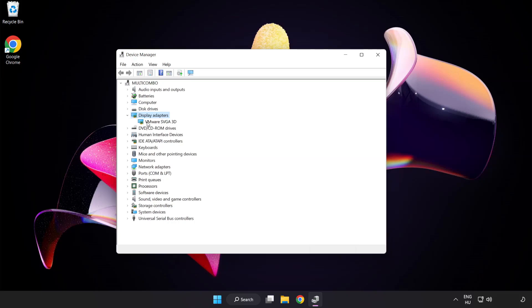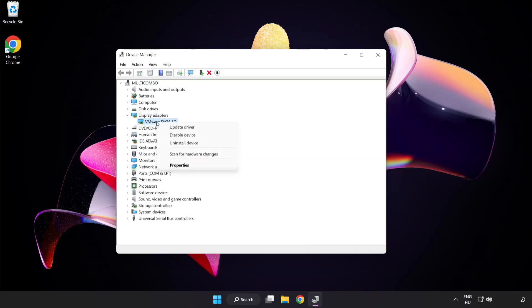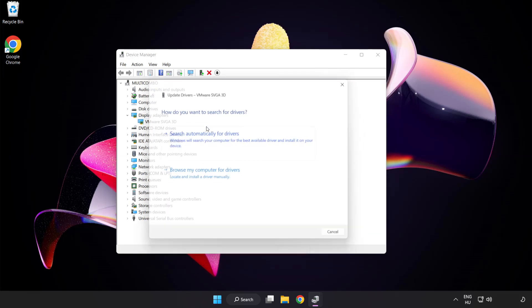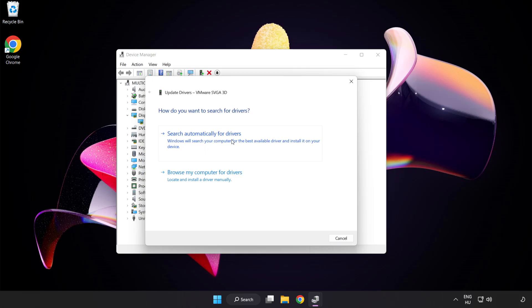Click display adapters. Select your display adapter, right click and update driver. Search automatically for drivers.